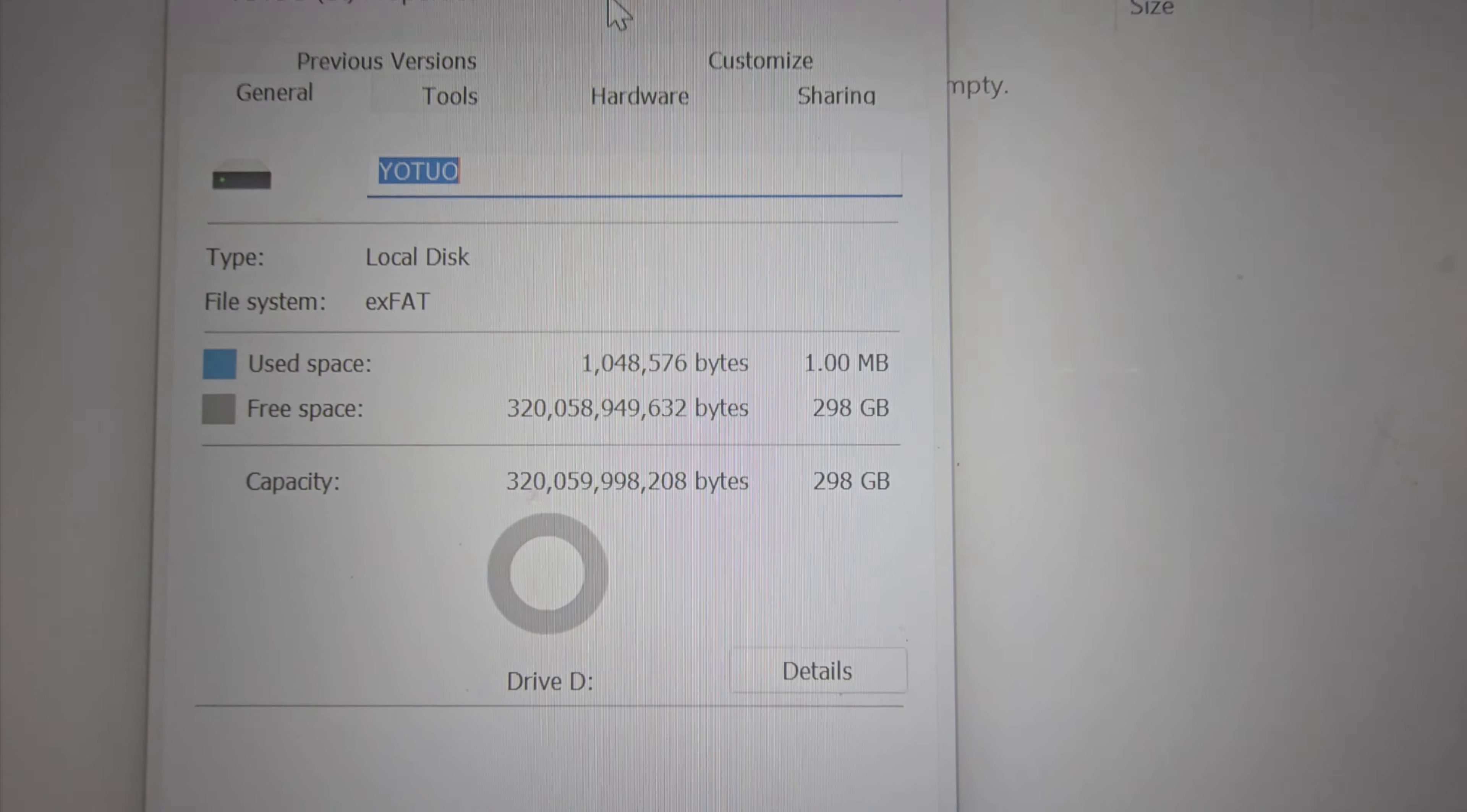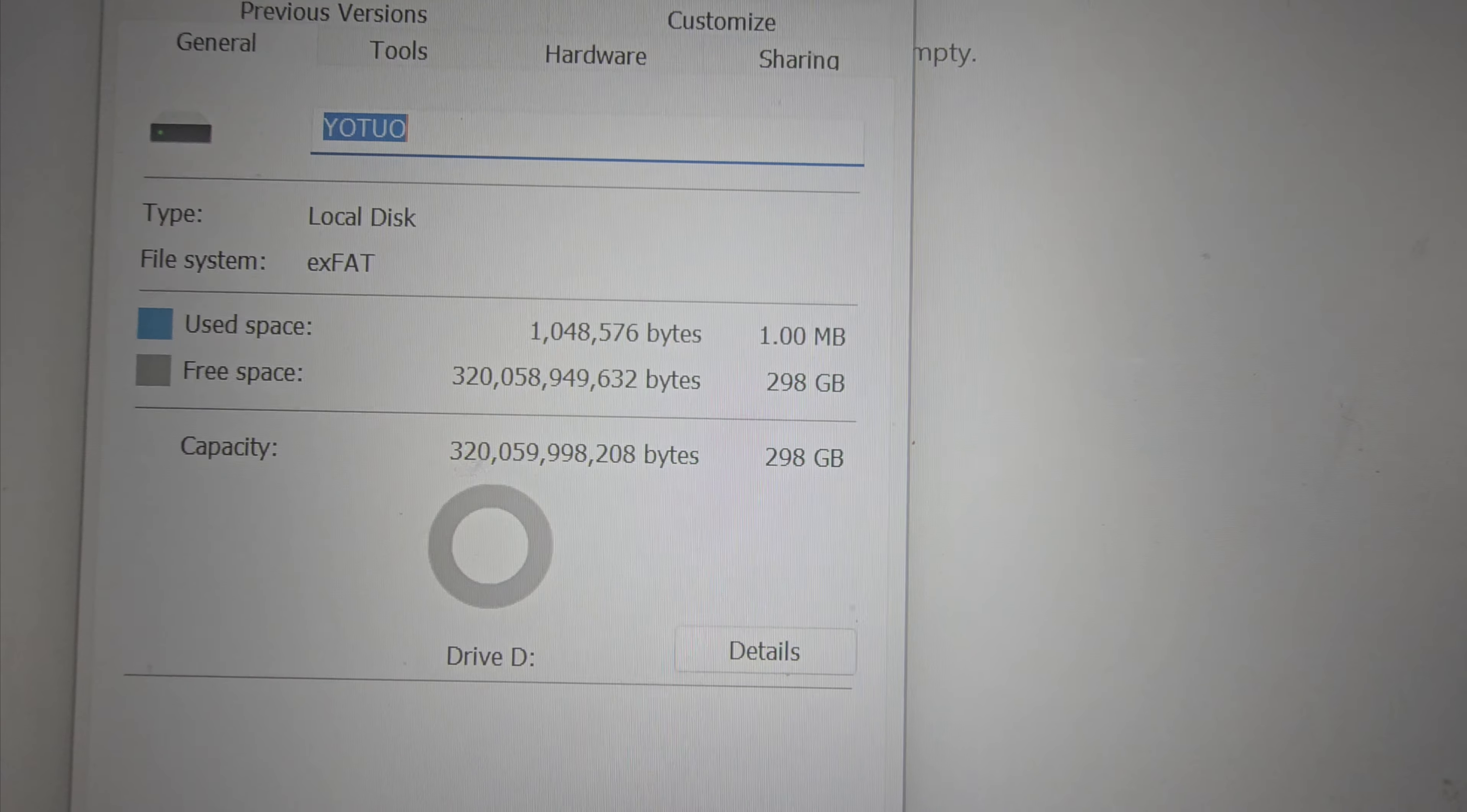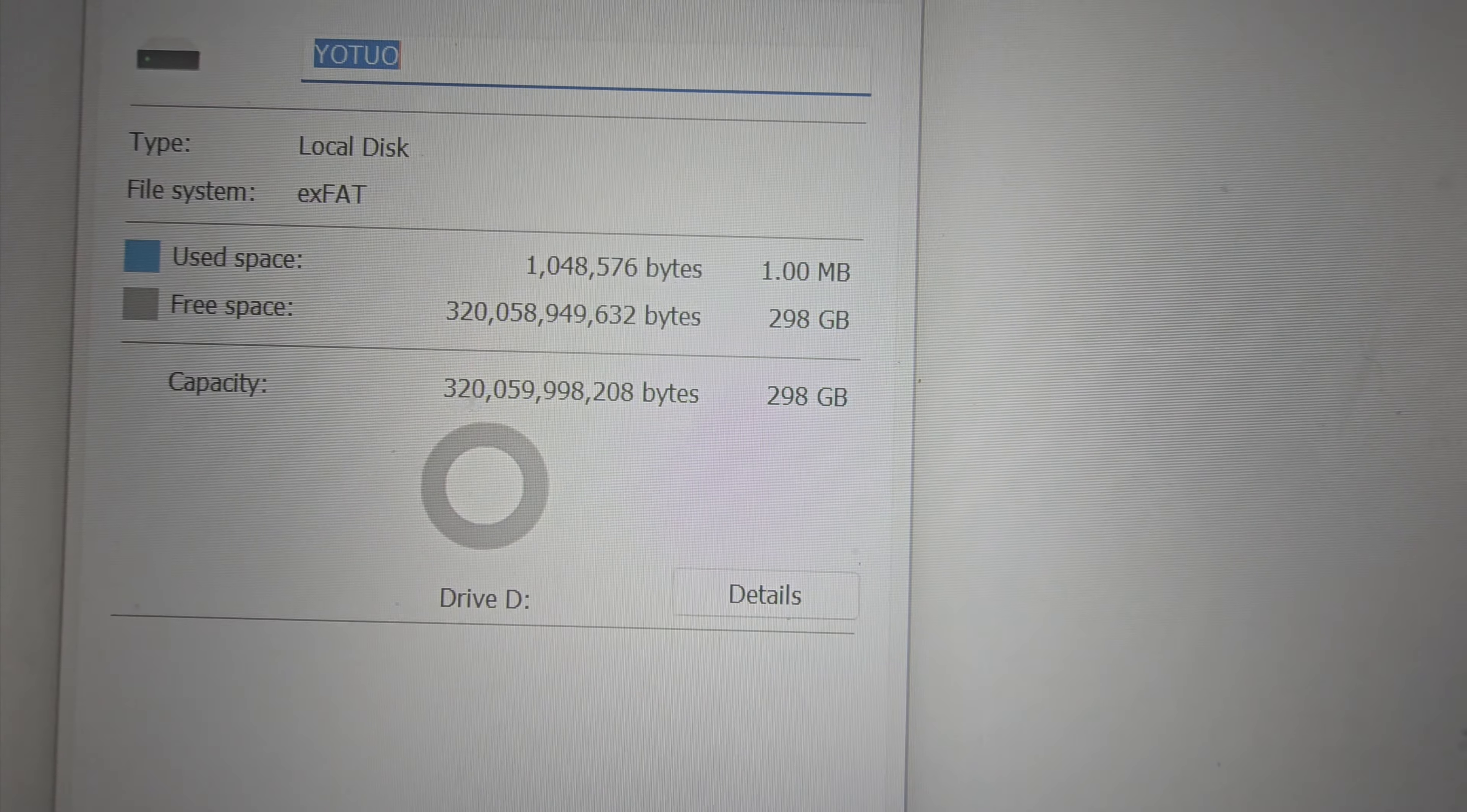So this one appears to be the 320 gigabyte one. Like with any hard drive, the actual amount of free space is gonna be like a little bit different than what's on the box.